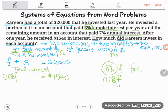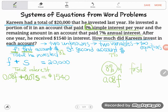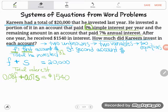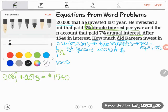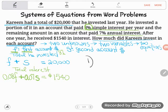That's his interest from the first account, but he's also getting seven percent on the second account, so plus 0.07S. So the full equation is: 0.08F + 0.07S = 1,540. I now have what's called a system of equations — two unknowns, two variables, two equations.